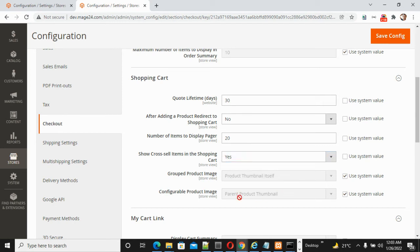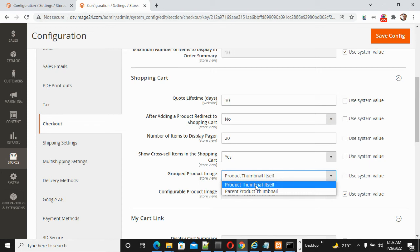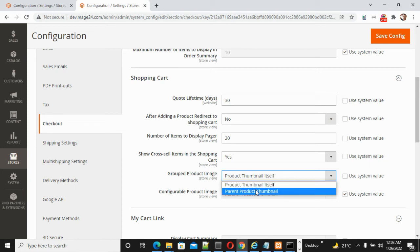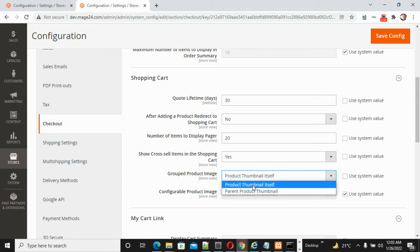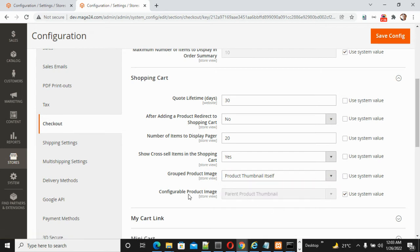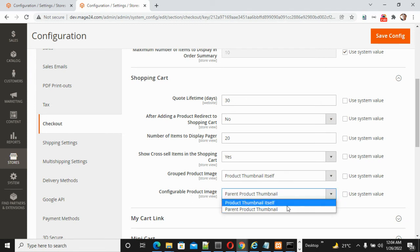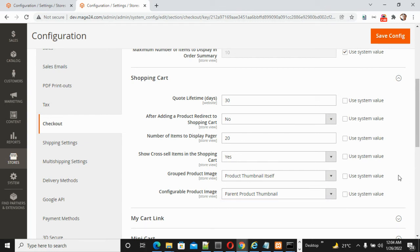For group product images, you can set the image to display as the product thumbnail itself or as the parent product thumbnail. If you want the parent product thumbnail, you can save that option. Similarly, for configured product images, you can set the image as the product thumbnail itself or the parent product thumbnail.